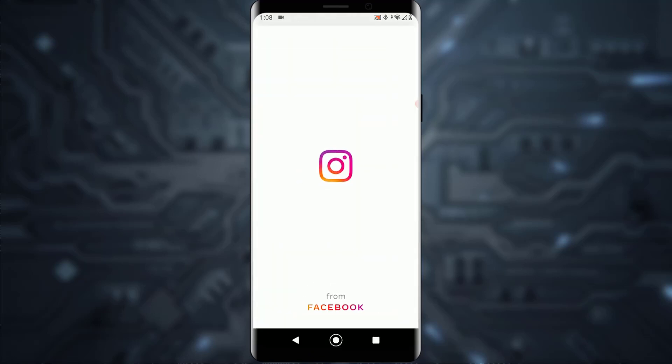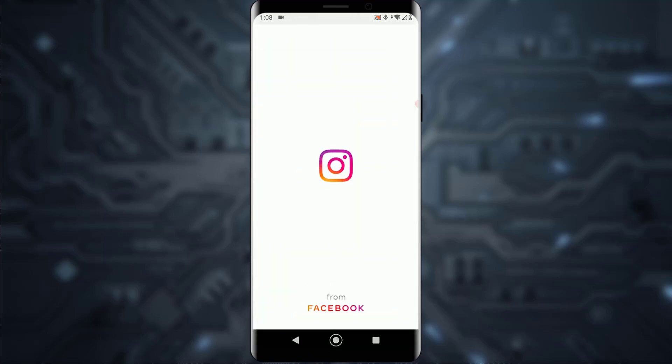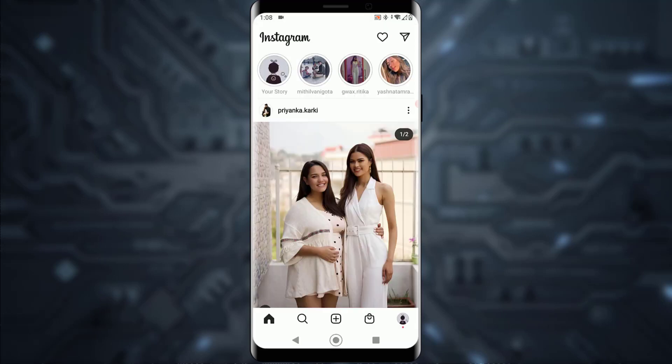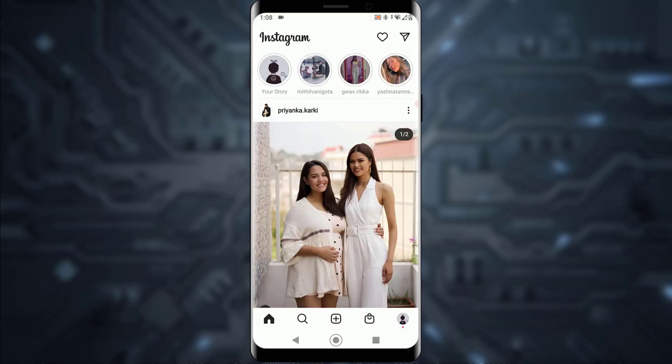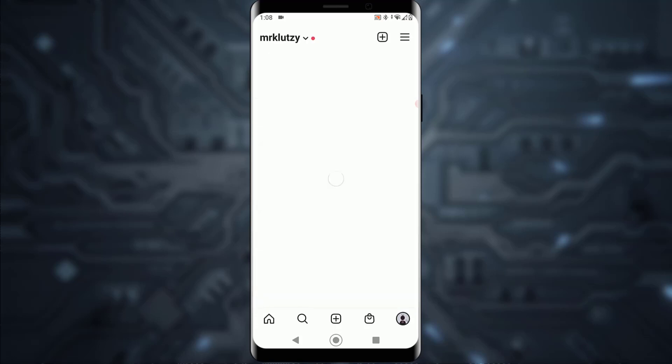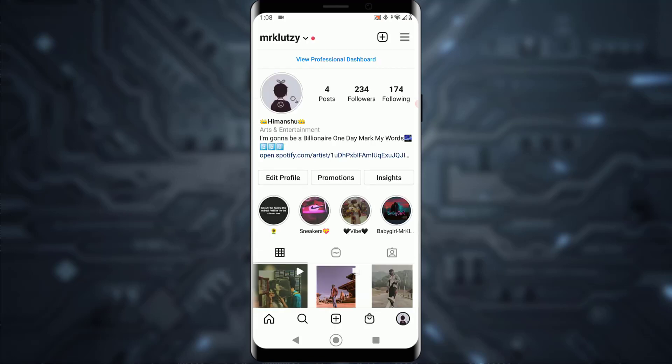First of all, simply open your Instagram application. Once you have opened Instagram, you want to tap on the bottom right, your profile icon right over here. Now on the top right, there is